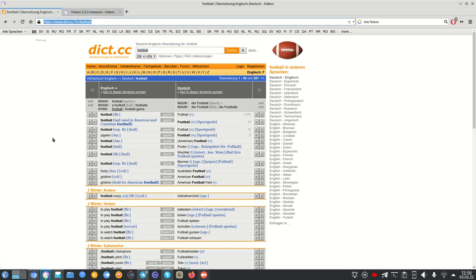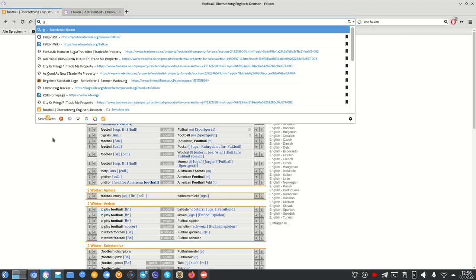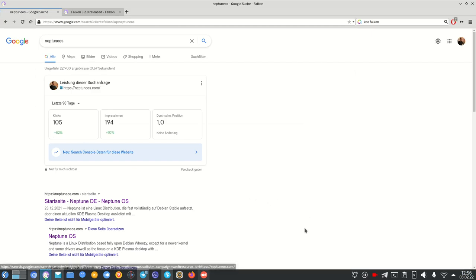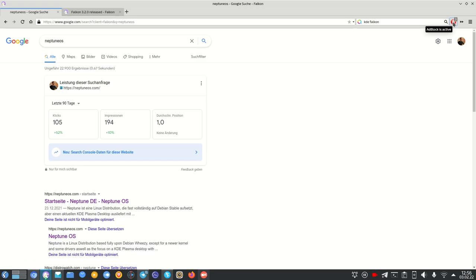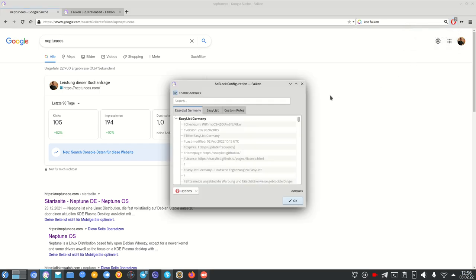If I want to search on Google specifically, I type 'g' followed by my search term — for example, 'NeptuneOS', the distribution I'm using and developing. You can also see that Google shows no advertisements, because there is an ad blocker available and it is activated.